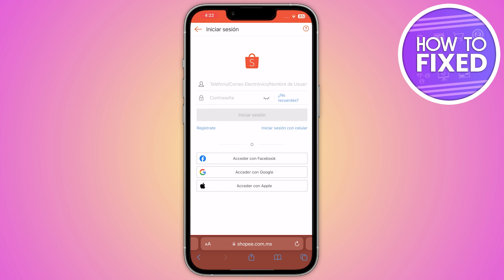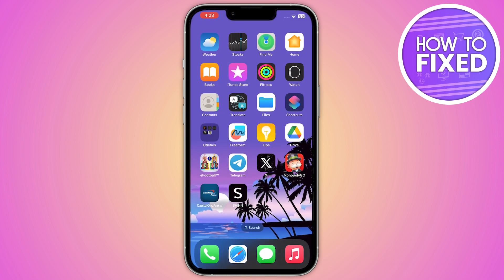After that, make sure you update to the latest version of Shopee. You should also restart your device, because restarting can resolve many problems. Additionally, make sure to clear the cache of your phone and the Shopee application.